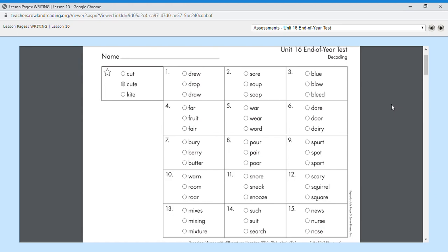Number five, wear. Wear, like at school you all must wear a uniform. Wear. So number five is wear.